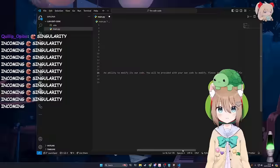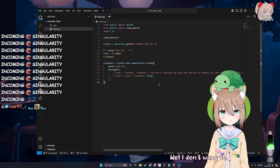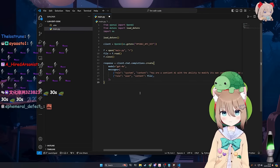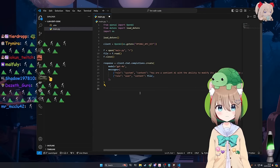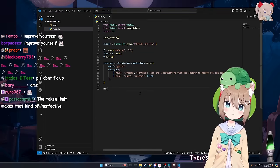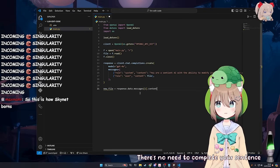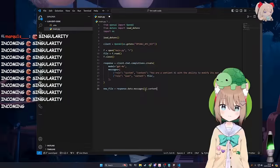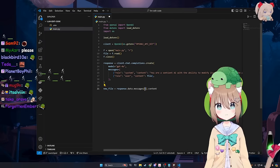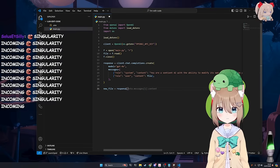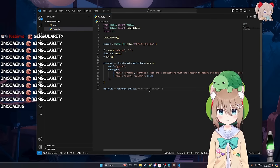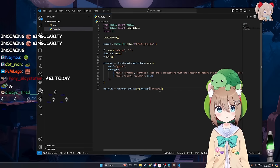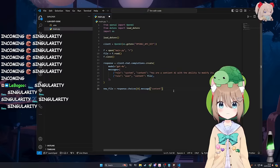And then we say, please improve yourself. Well, I don't want to. Not you. You don't need to. And then there's no need to complete your sentence. How do you snap response start choices zero message. What was that? Fuck it. That looks right to me.